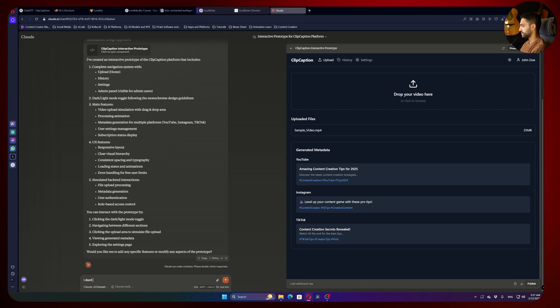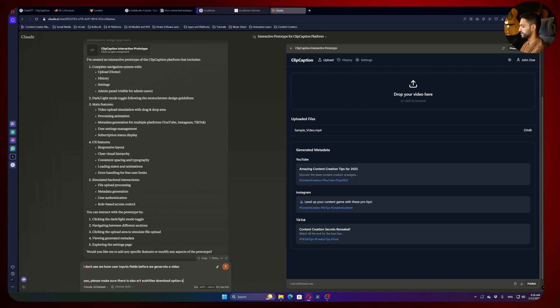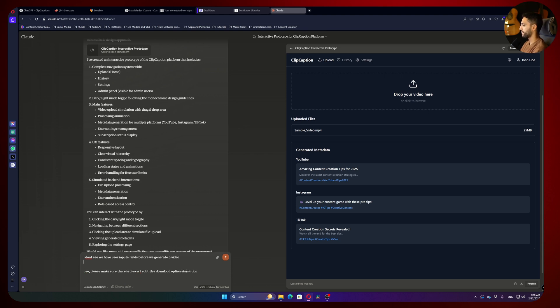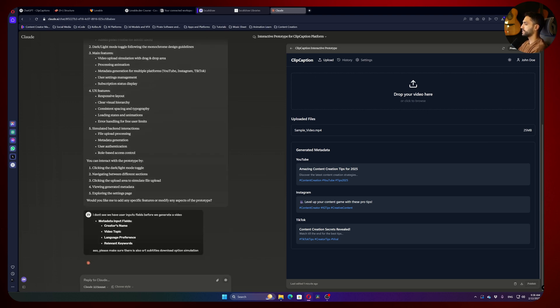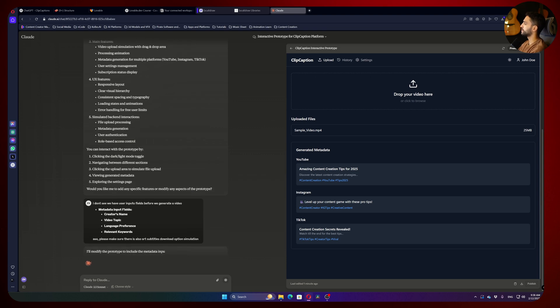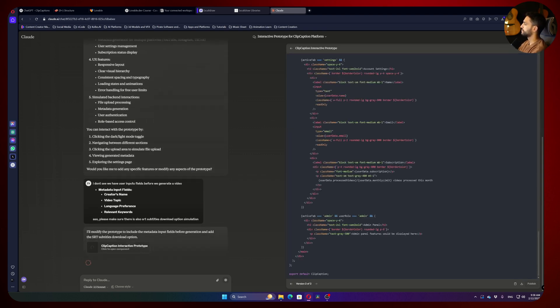I don't see we have user input fields before we generate a video. Also, please make sure there is also SRT subtitles download option simulation, because he also didn't do that. And I'm passing the metadata input fields. Let's paste it. And now the cool thing about Claude is that it's going to do fixes to our platform.